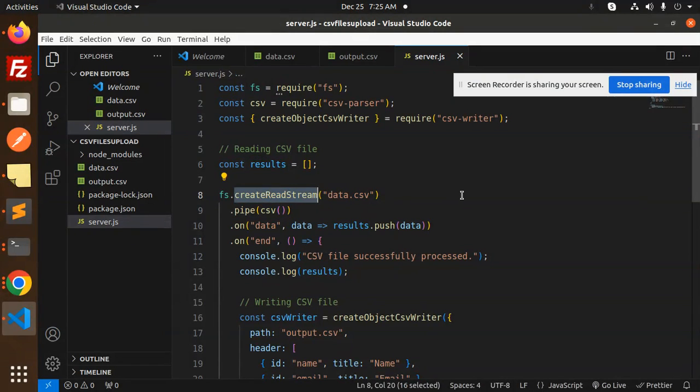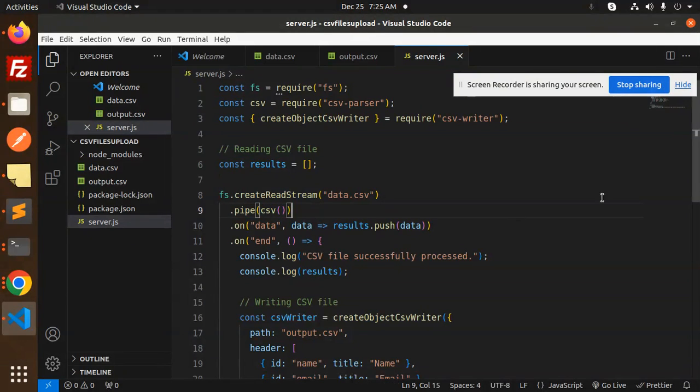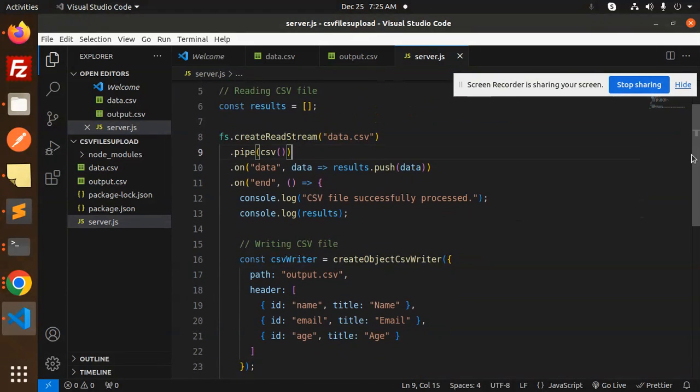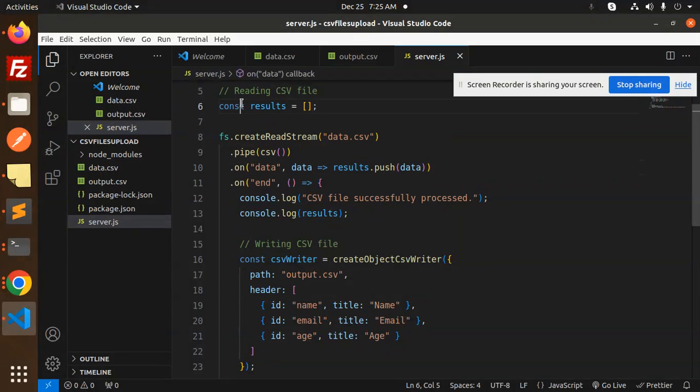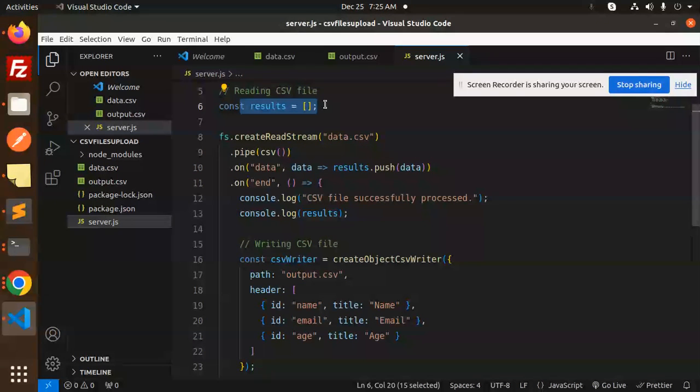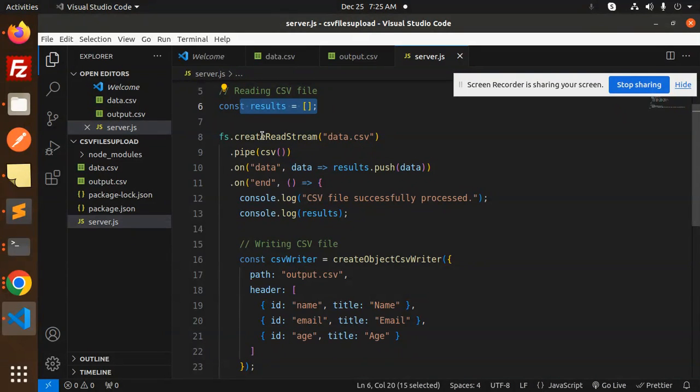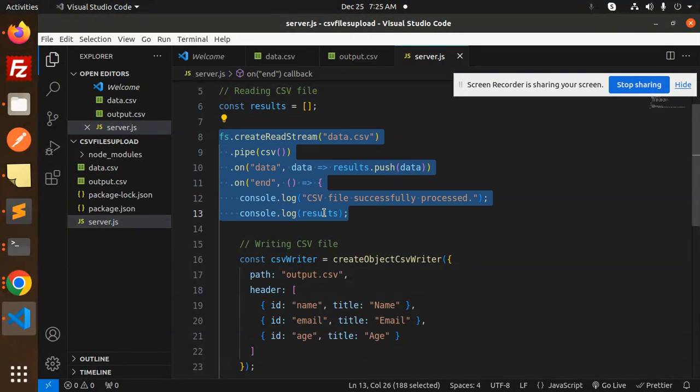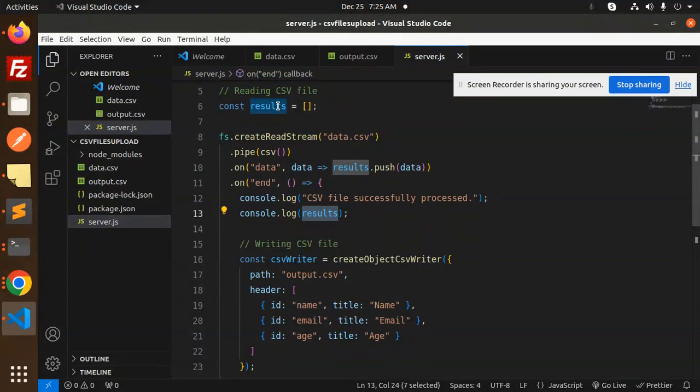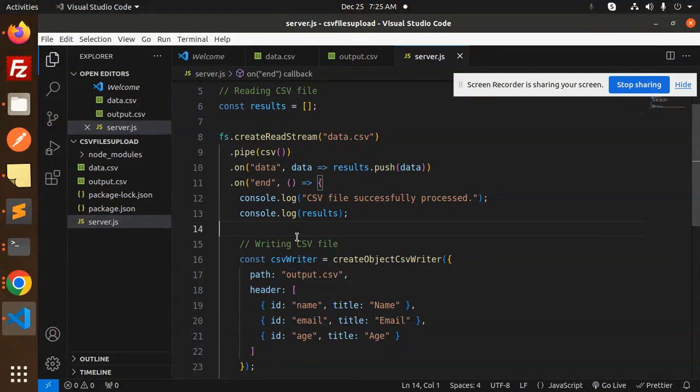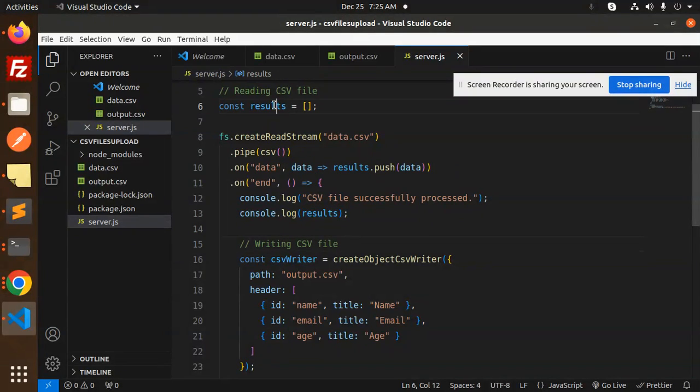After reading the data, we push it into the results array. This method pushes the data into the results array. After that, we write the data - whatever data is in the results array, we write it down.